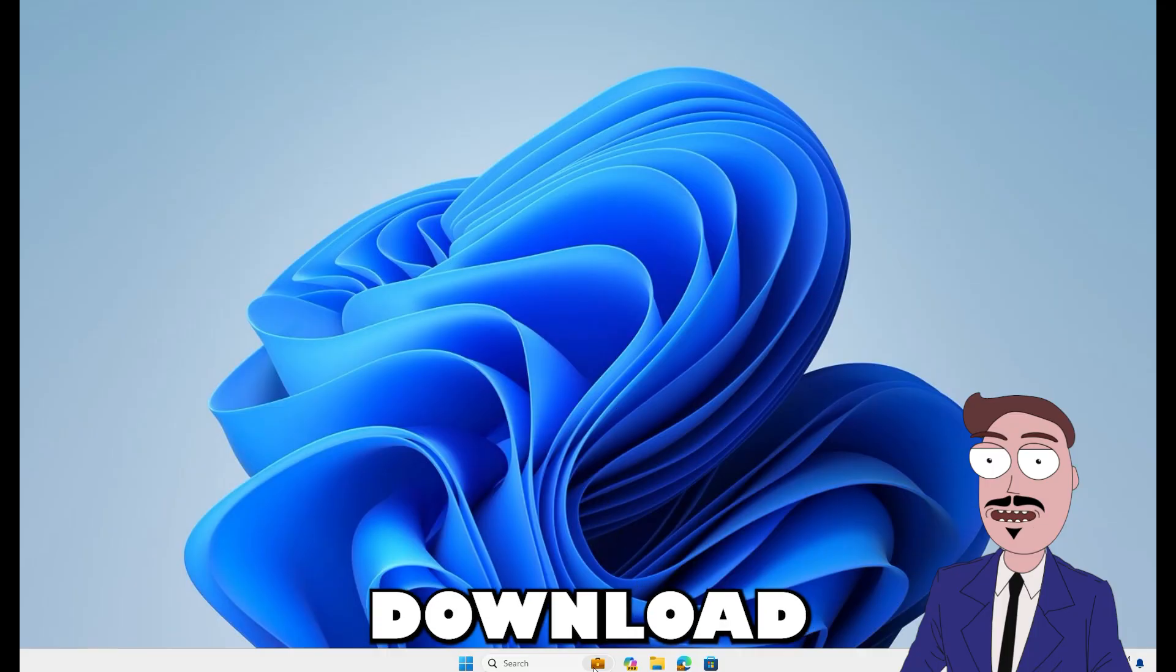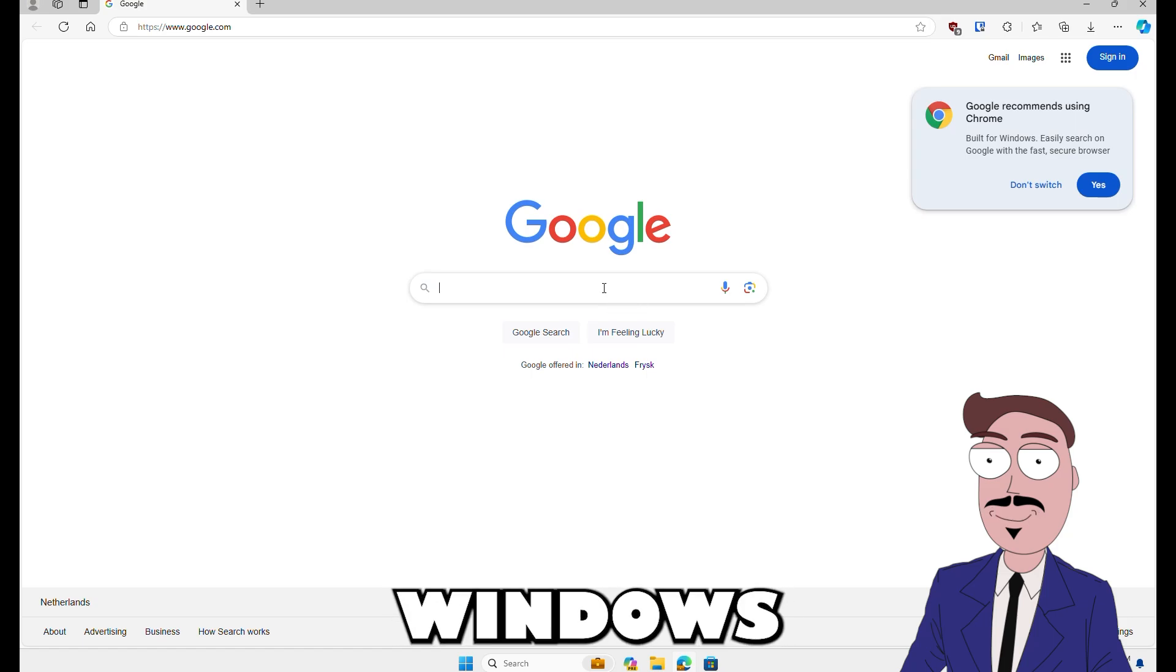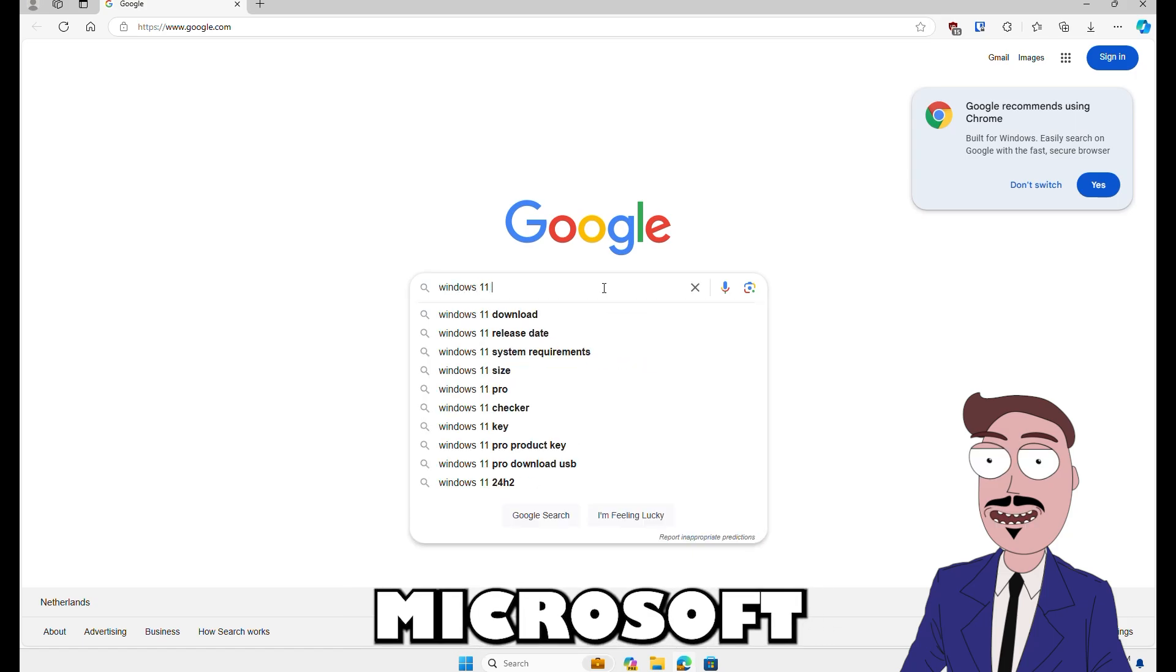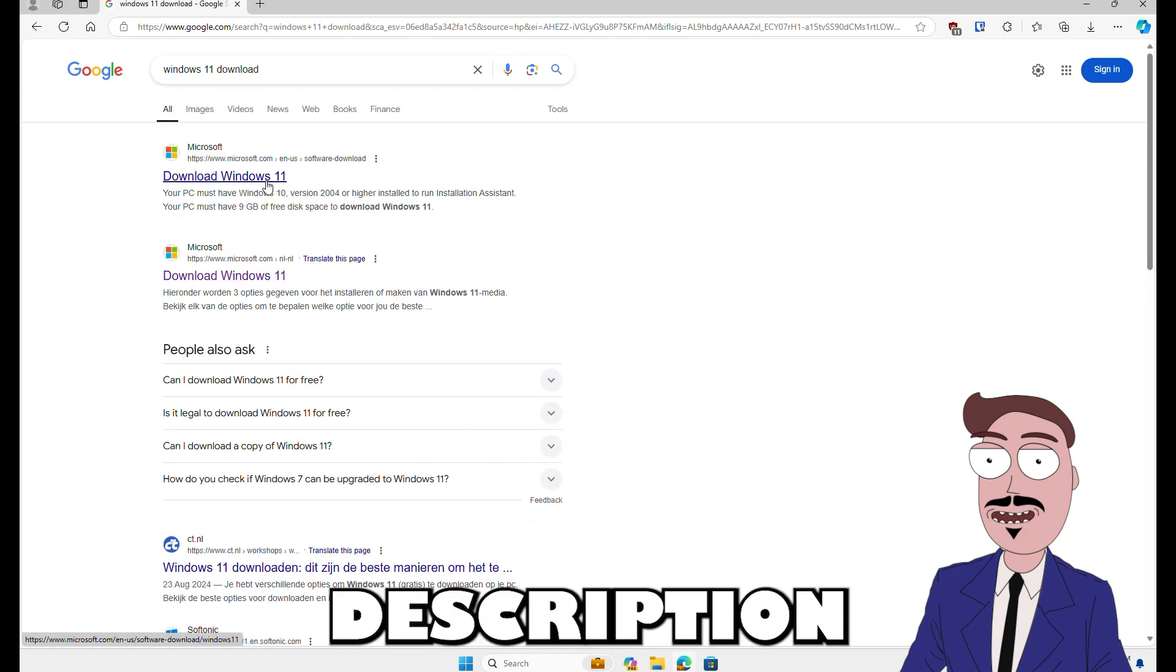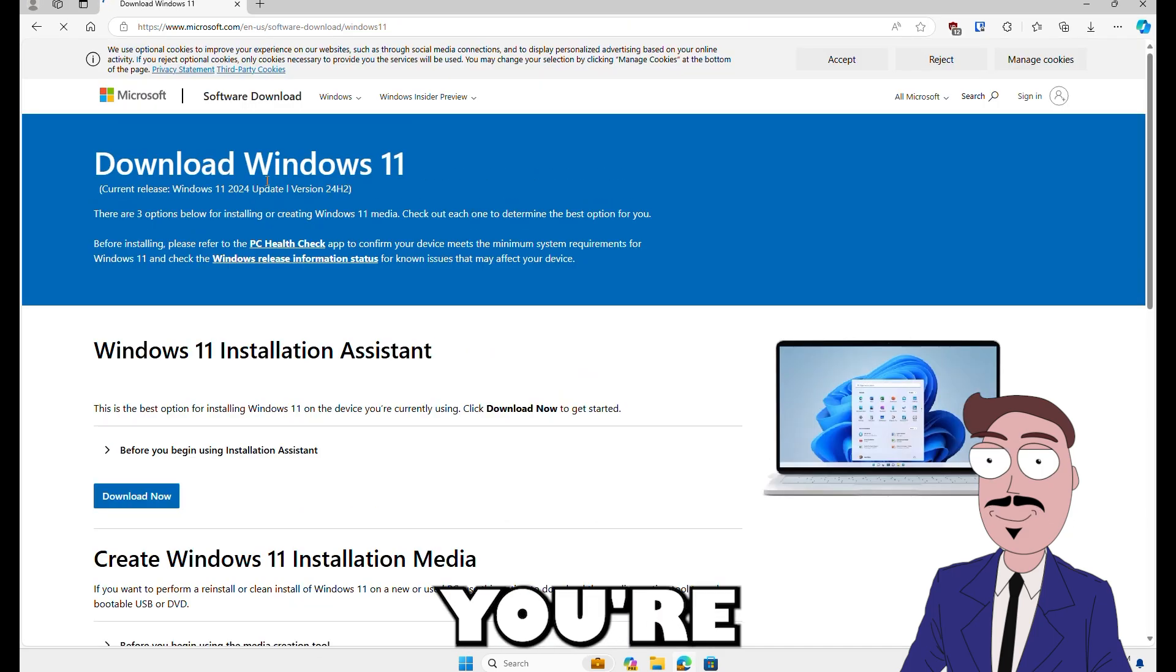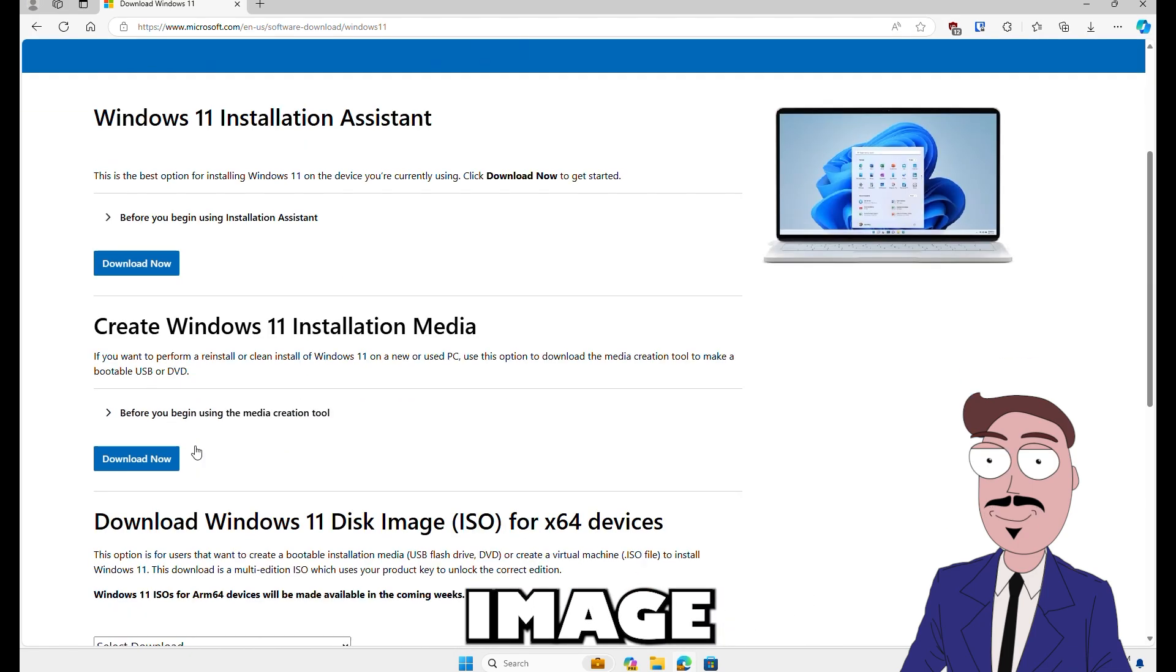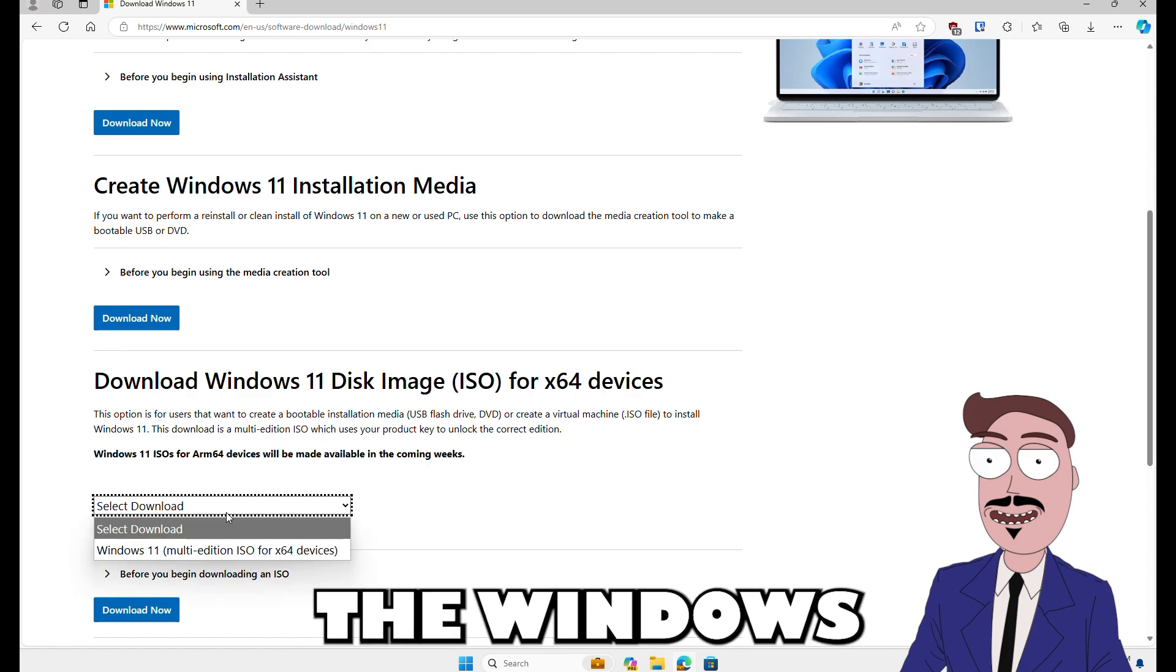Download the latest Windows 11 image. Just google Windows 11 download and look for the official Microsoft link, which I've also put in the description for quick access. Once you're on the page, scroll to download Windows 11 disk image and choose the Windows version.